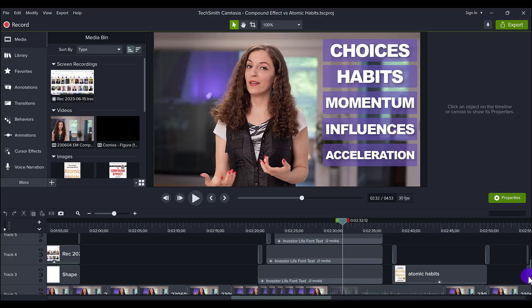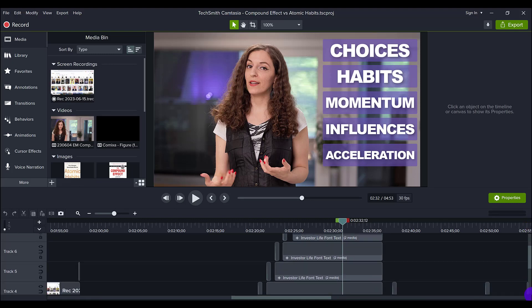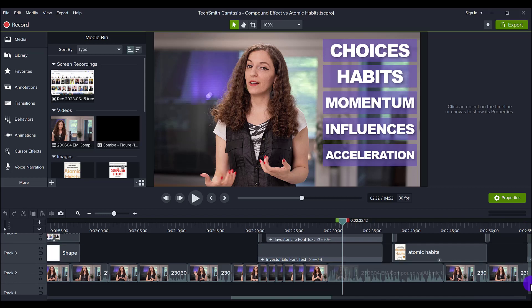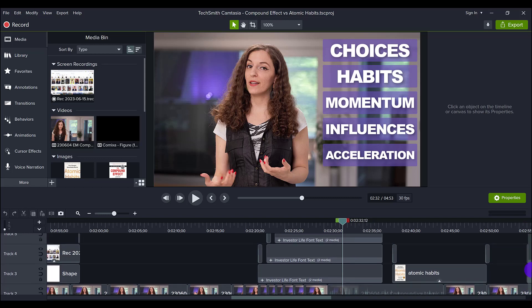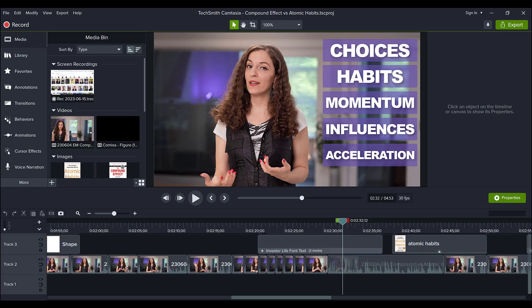Alright, so this is the live working project file right here. You can see that it has many different layers as we go up. It goes all the way up to track eight. I skipped one so it's actually seven tracks.